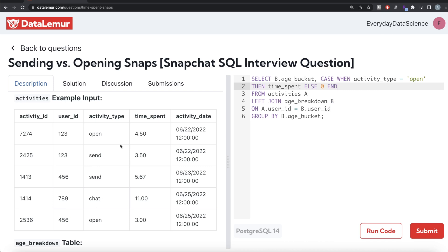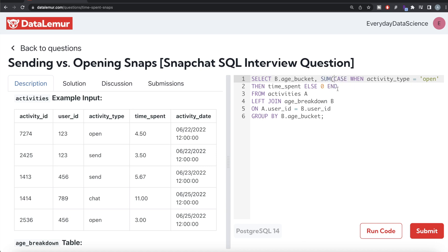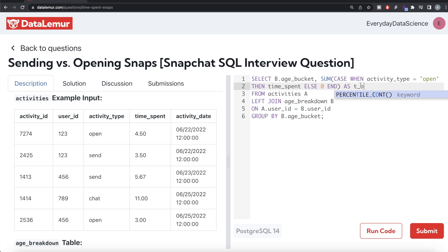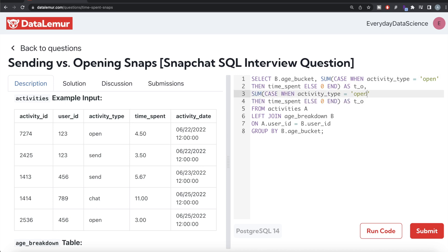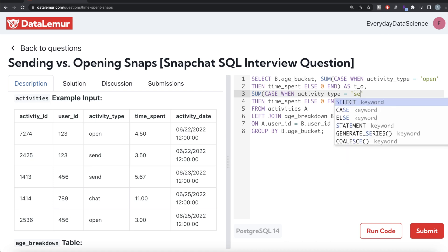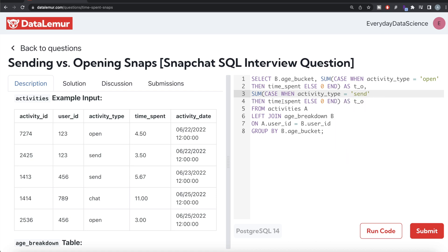We close the CASE WHEN statement with END and alias it as t_o (time in opening). Similarly, we copy the same logic for activity_type = 'send': CASE WHEN activity_type = 'send' THEN time_spent ELSE 0 END, aliased as t_s (time in sending). This gives us, grouped by age_bucket, the total time spent opening and the total time spent sending snaps.